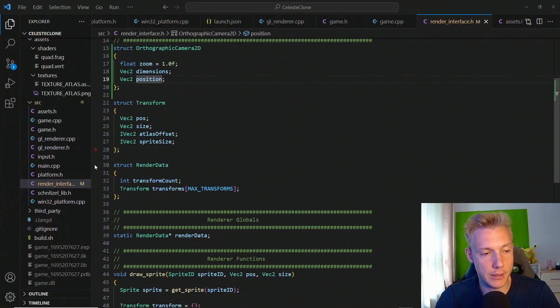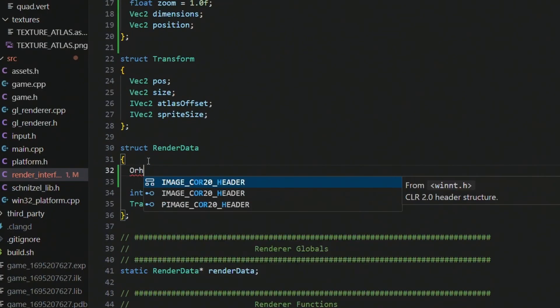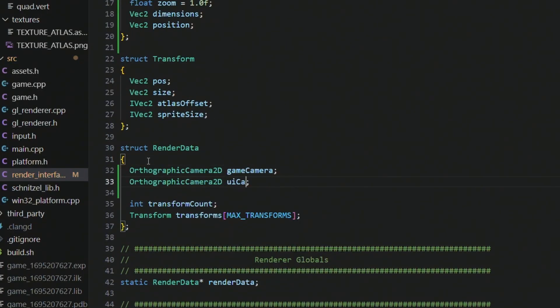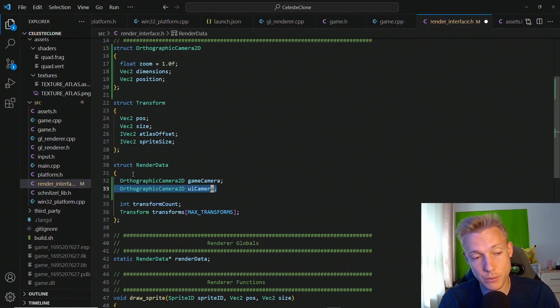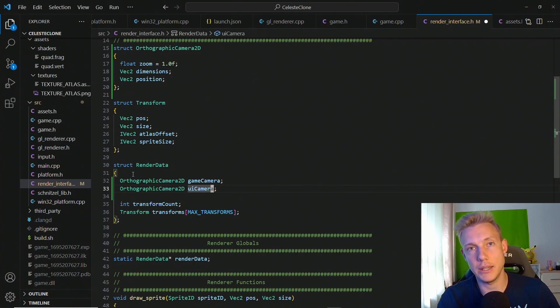Now that we have the camera, add it to the render data structure — create an orthographic camera 2D for the game and one for the UI. We don't use the UI camera yet but we'll define it now. Next, create a matrix 4 to calculate the projection. Basically, we take the vertices from our quad and scale and position them correctly based on where the camera is. We multiply the matrix by the vertex position inside the shader, so we don't have to worry about scaling the quad at all.